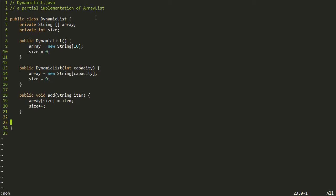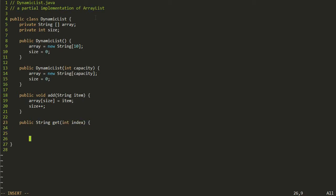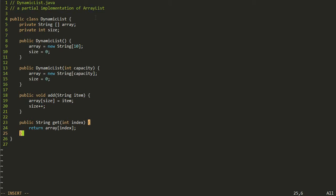Another method we're going to need is to be able to get things out of the ArrayList. With ArrayList, this is done with the get method, which takes the index of the item you wish to get and returns it back to you. This is pretty easy — we're just going to return whatever the array has at that particular index. We have a potential issue where we could pass an index that's too big or too small, but we'll add error checking in later.